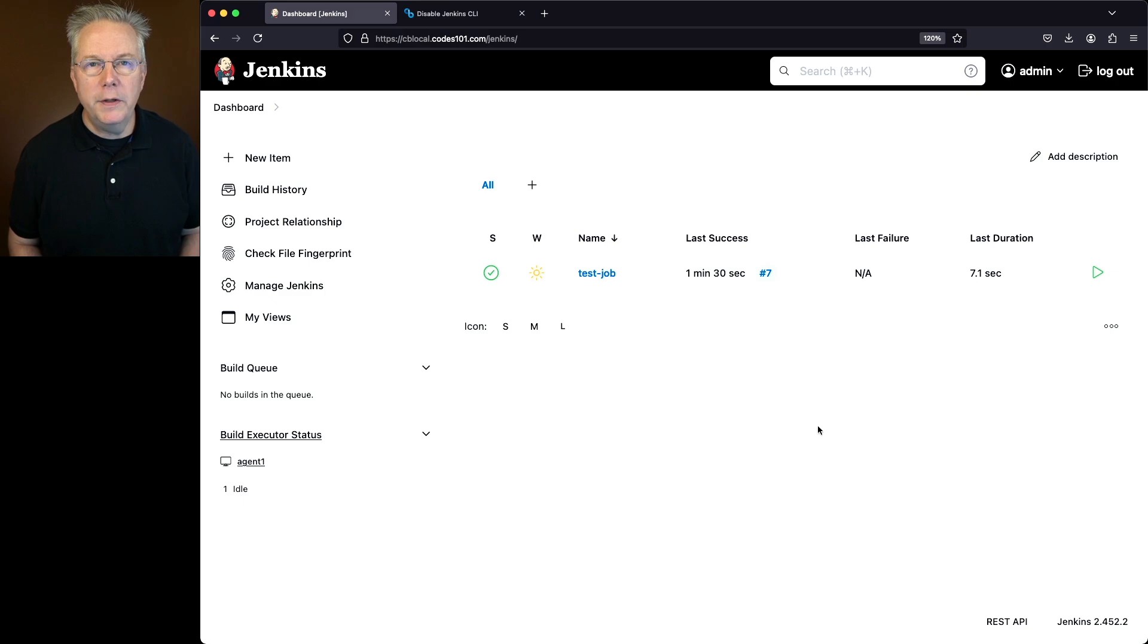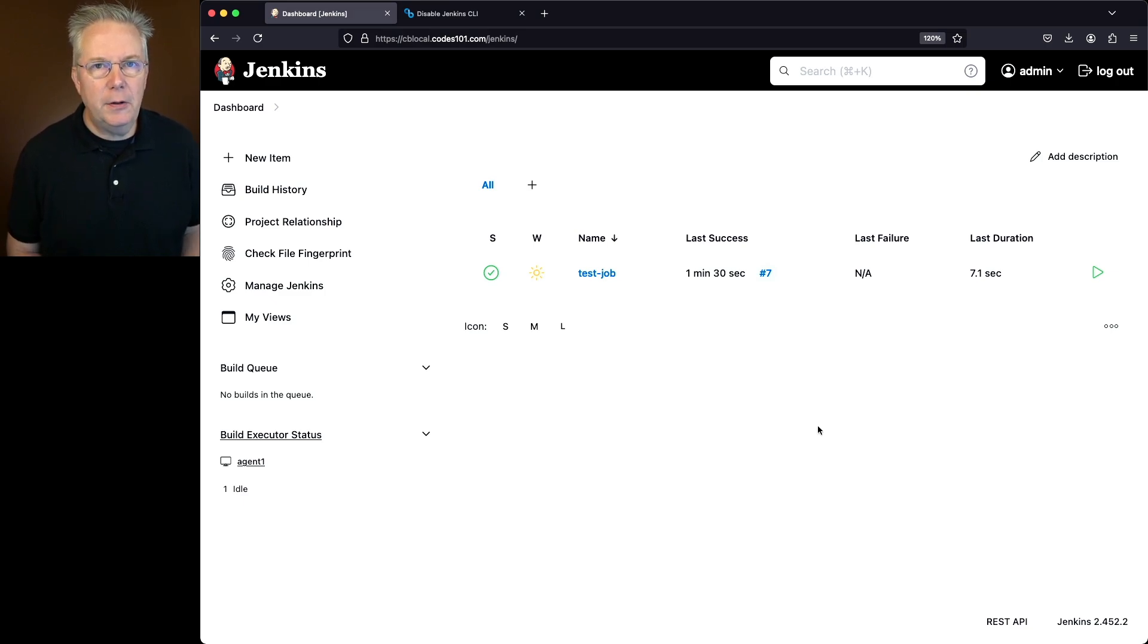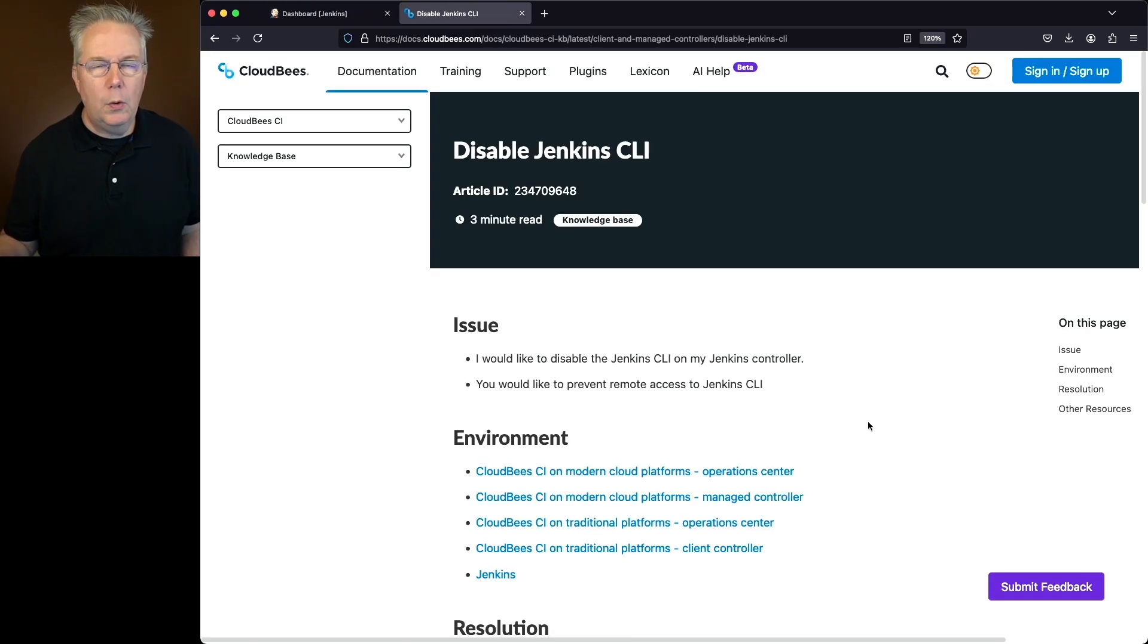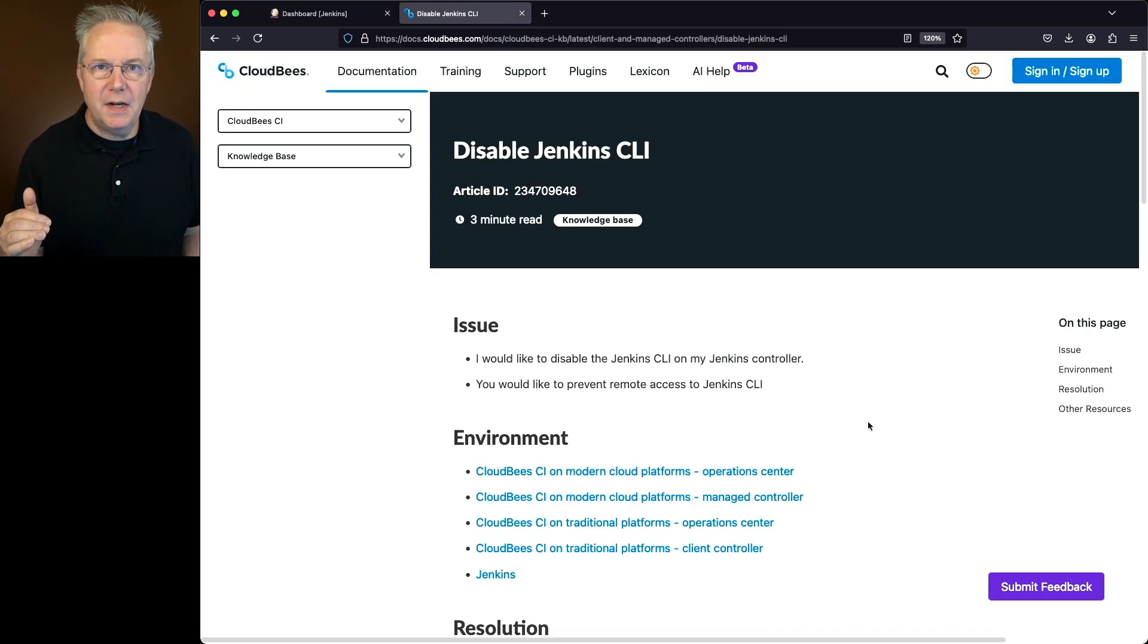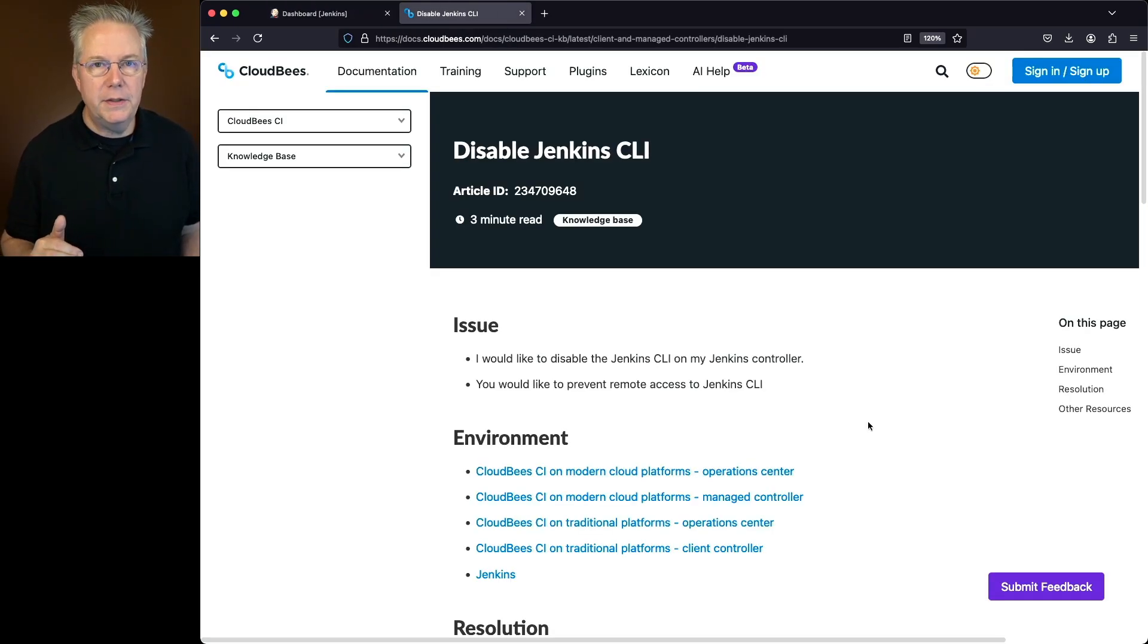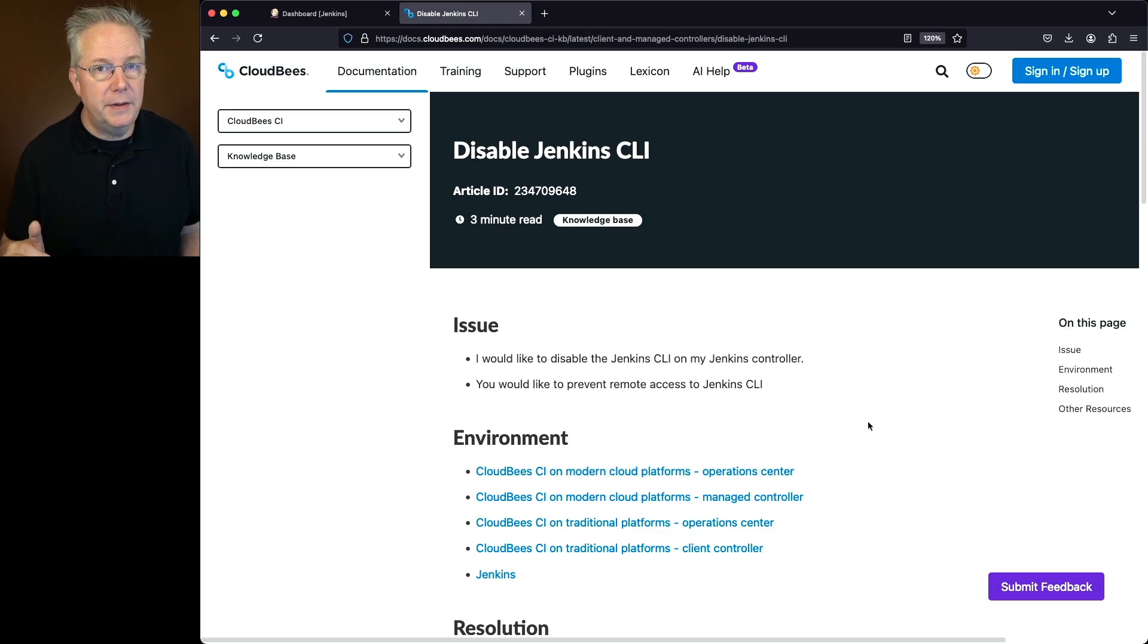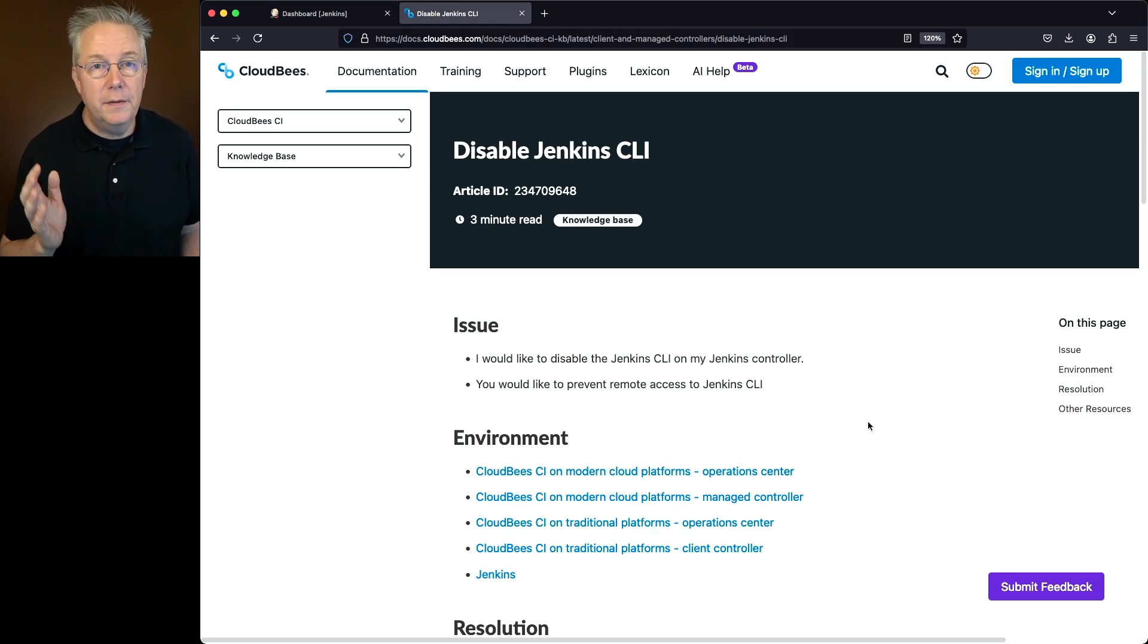In order to disable the Jenkins CLI, let's first take a look at a knowledge base article from the CloudBee site. This disable Jenkins CLI knowledge base article applies not only to Jenkins but also to CloudBee CI. So if you're using either of those, this will apply to you.